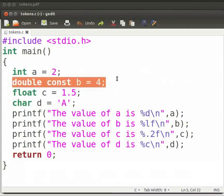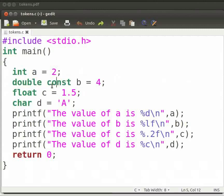Here b is a constant. We have initialized b by assigning a value of 4 to it. Const keyword is used to create read-only variable.